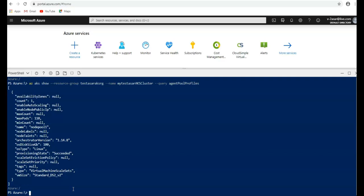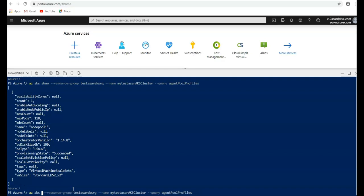And if I want to scale it, then I will use AZ AKS scale. Rather than show, I'm going to use scale. Resource group, the name of my AKS cluster.